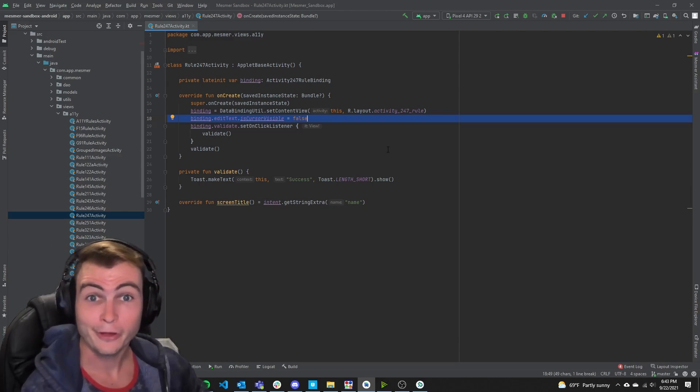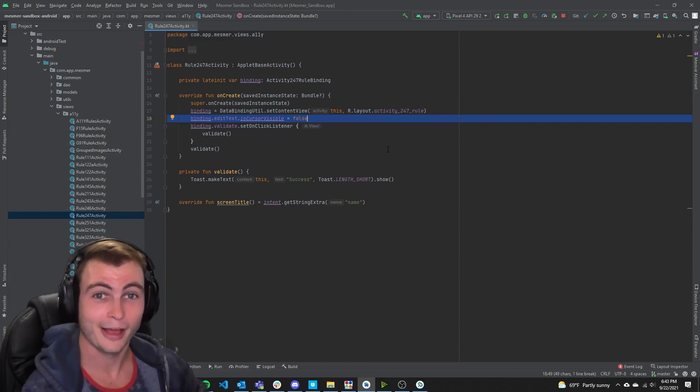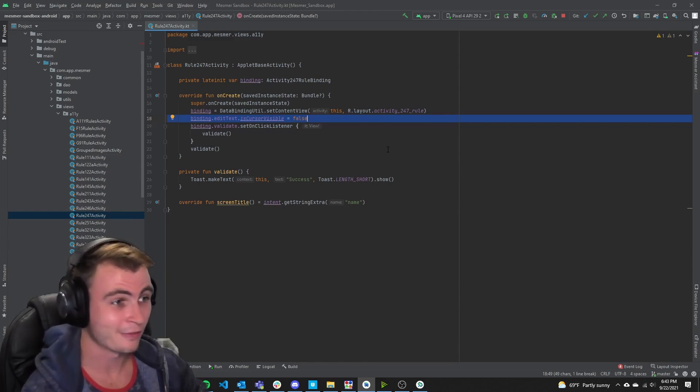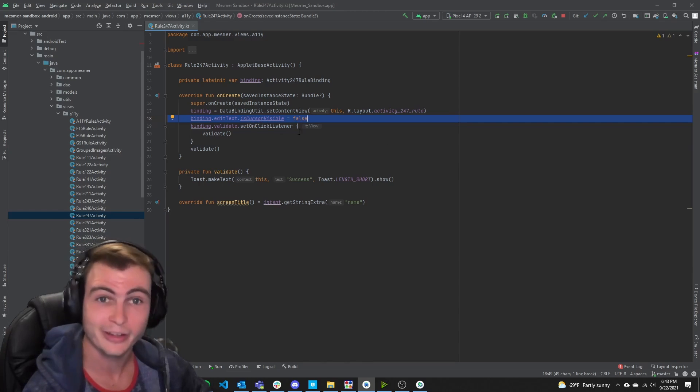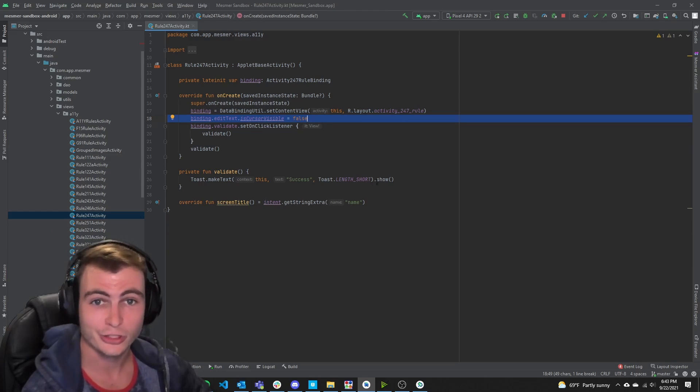From the code, we can clearly see that some nefarious user has set the focus visible or the cursor visibility to false, thus causing this violation.